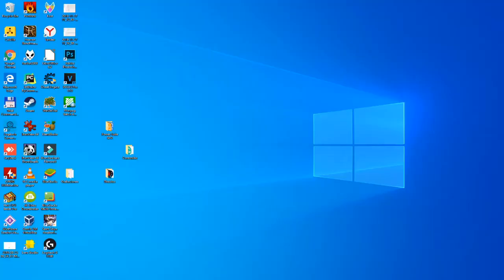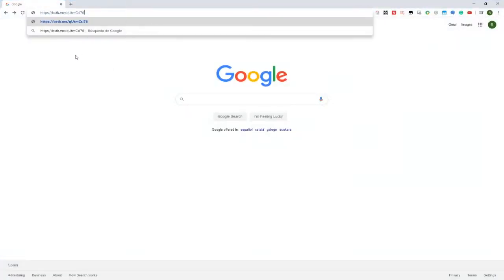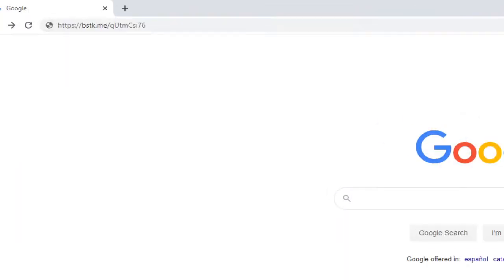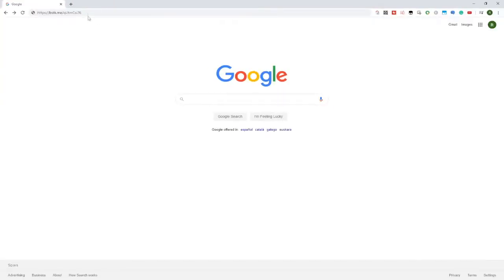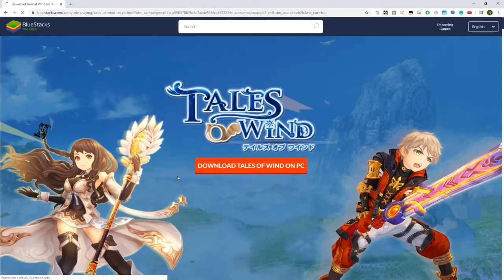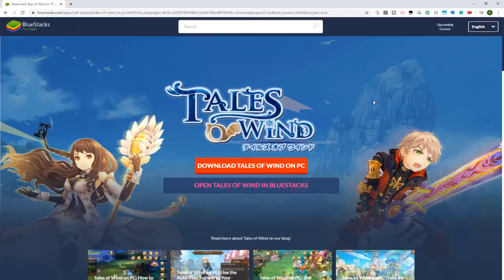The first thing is to open our favorite browser, in our case Google Chrome, and you will click on the link above the description or the first comment of the video. This is the link, I show it here in case you want to see it a little bit bigger. Click on it, it will take you to this page of Bluestacks Tales of Wind.